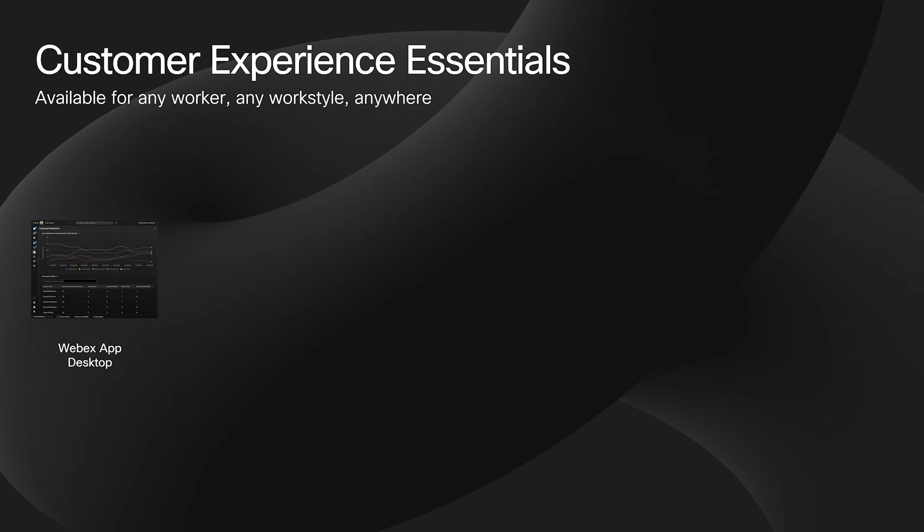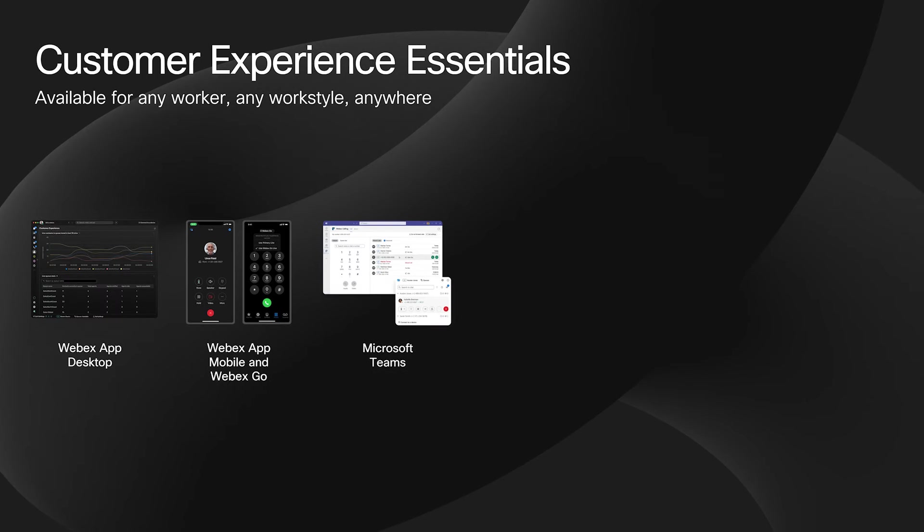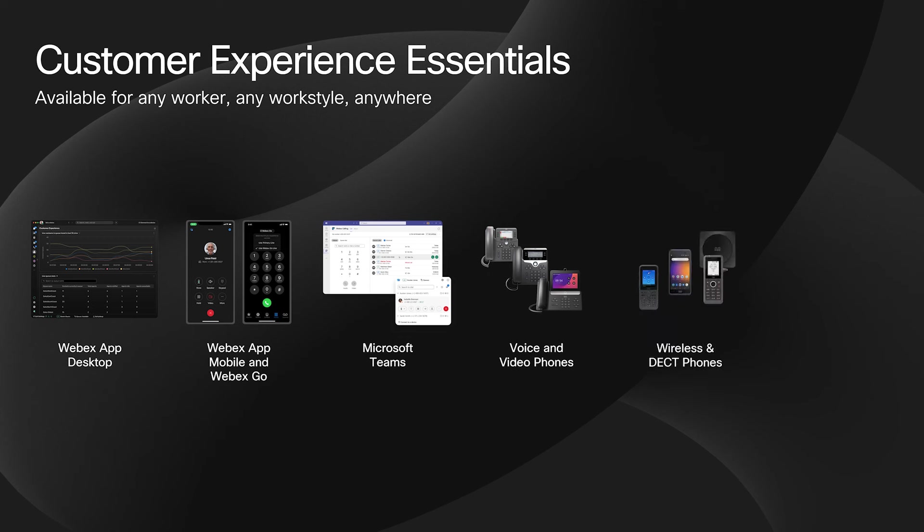The Customer Experience Essentials agent experience is available for agents working anywhere and on any device, including on the WebEx mobile app and on Cisco phones and devices, as well as with other productivity tools such as Microsoft Teams.